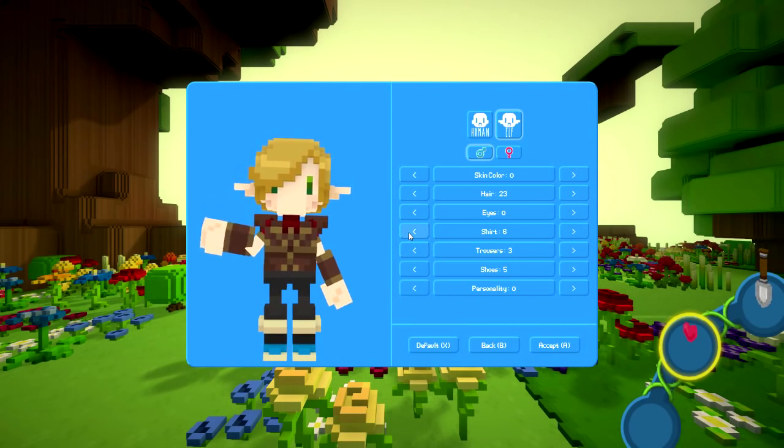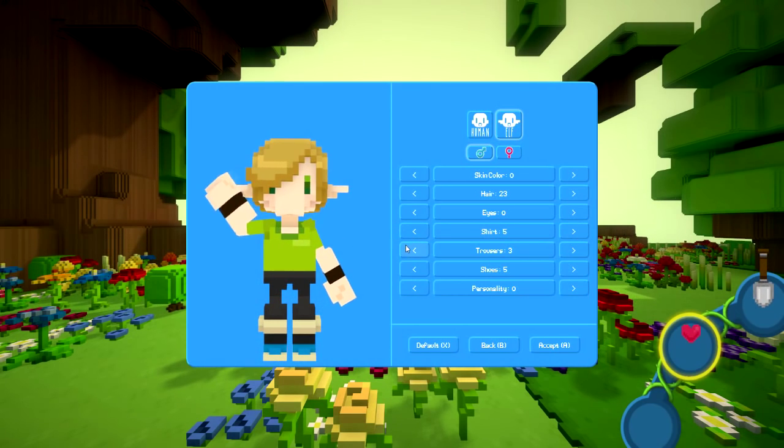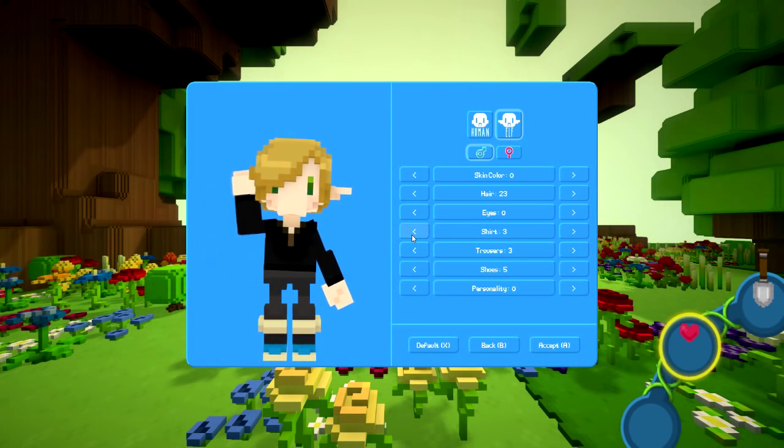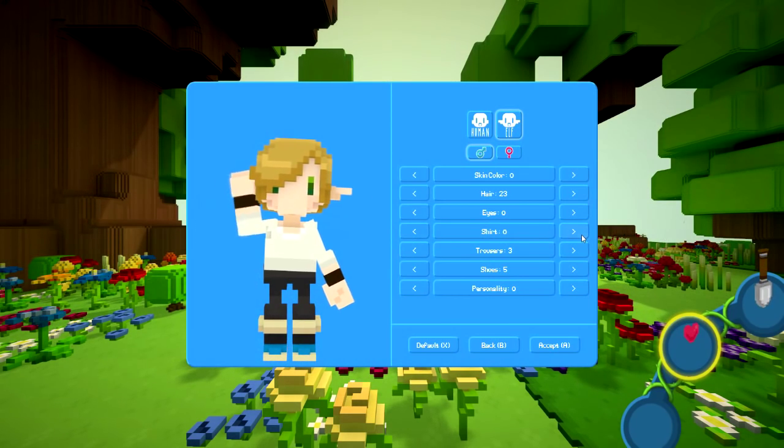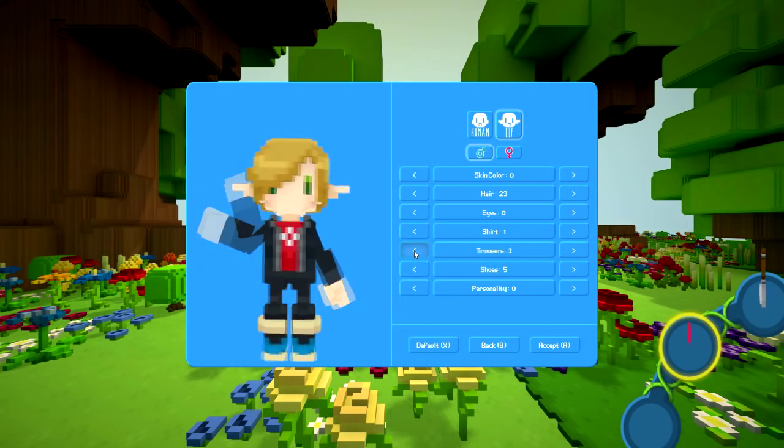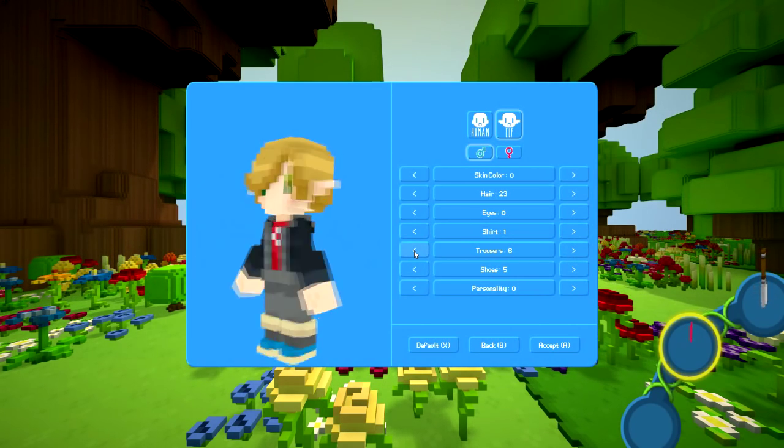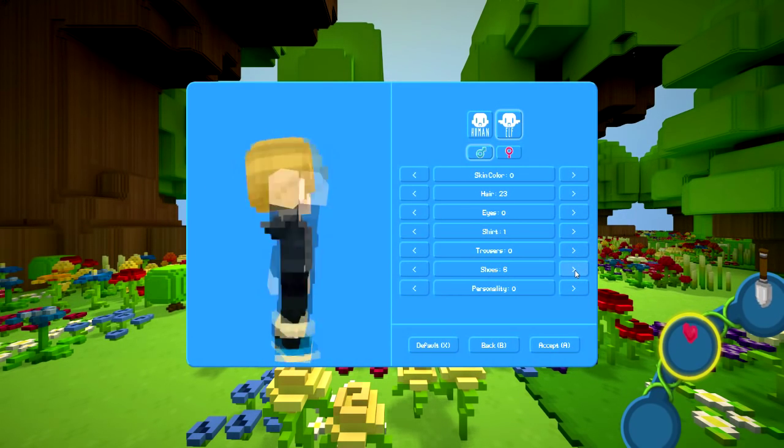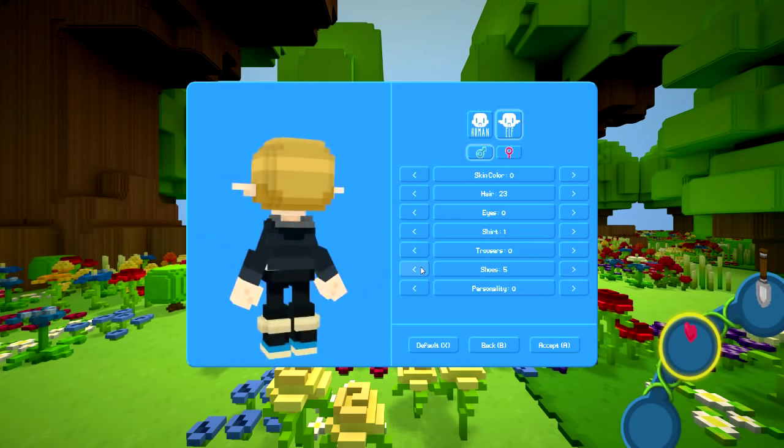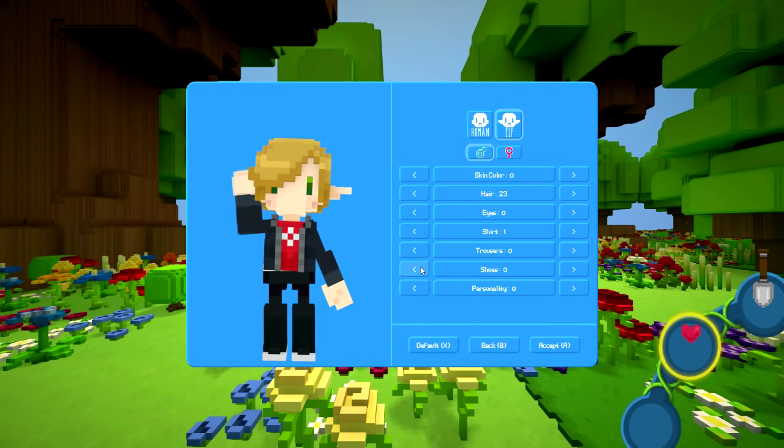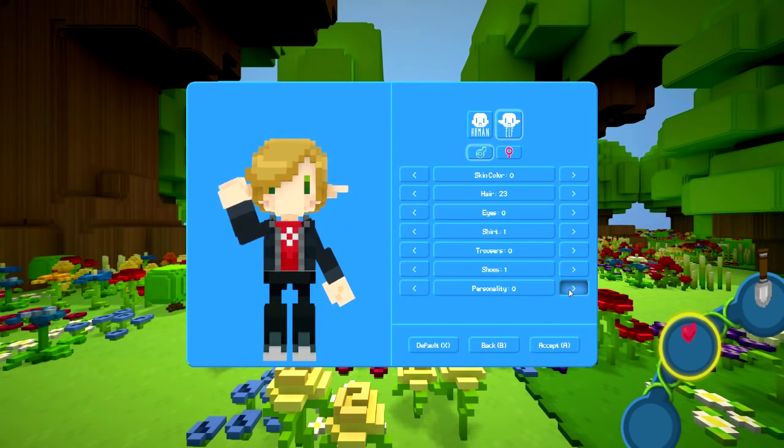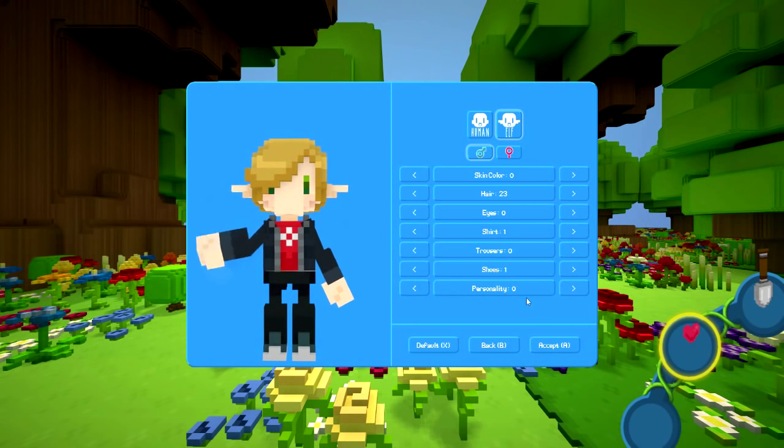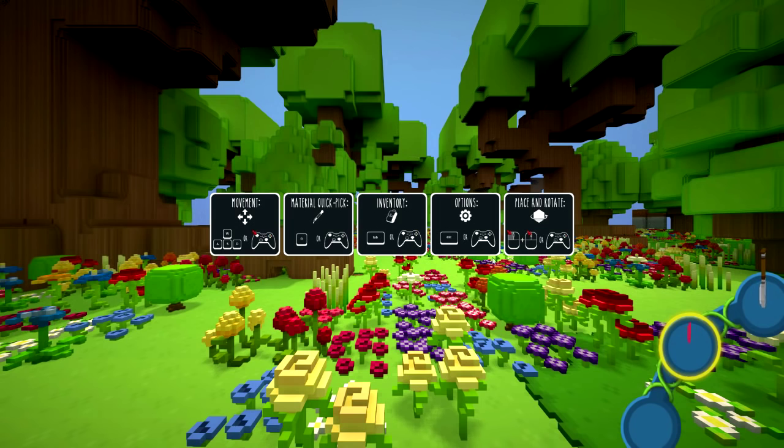This looks like a Star Trek uniform. Shirt zero. That'll do. Trousers. I can't tell the difference. Shoes. Oh, those match, that's for sure. Let's do those actually. Personality. I have zero personality. Alright. So yeah, we'll accept that. So there's some customization for you. Oh, here we go.